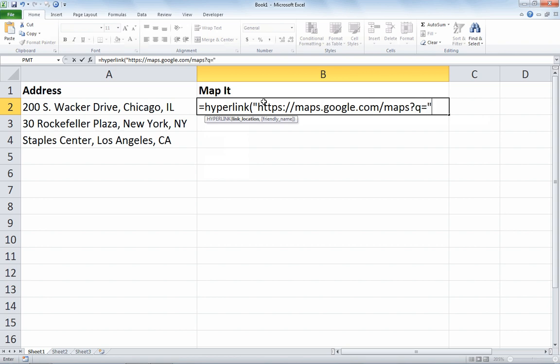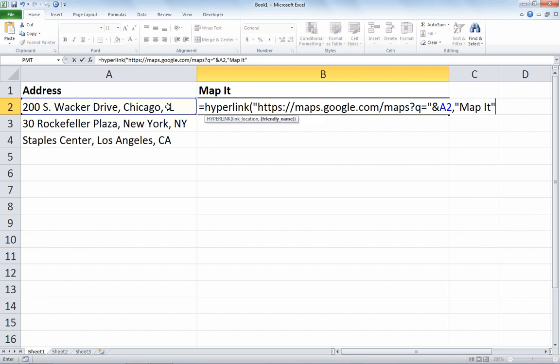That is the core Google search string — whatever follows the equal sign is what will be searched in the maps tool. I'd like to append the address in cell A2, so I use the ampersand symbol and select cell A2. The hyperlink function has a second optional parameter called friendly name, so instead of showing the long URL combined with the address, I can just put some basic text like 'map it', close quote, and close paren.